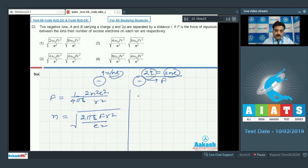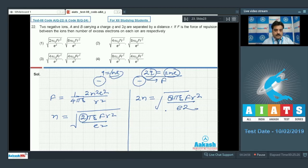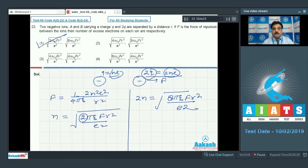For the 2q charge, multiply n by 2. When 2 enters inside the square root it becomes 8, giving 2n = √(8πε₀ F r² / e²). So option 1 is the correct choice.